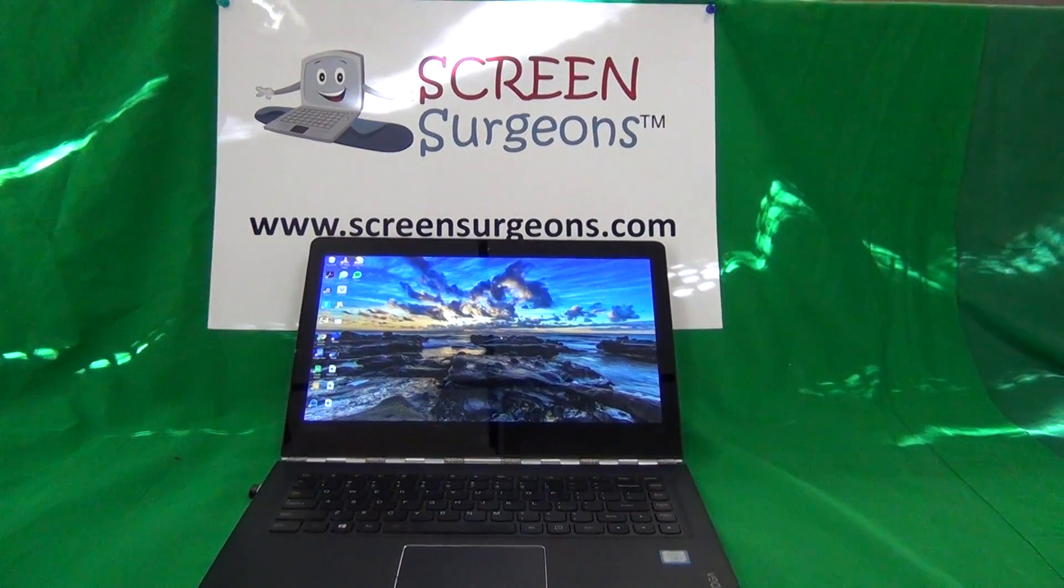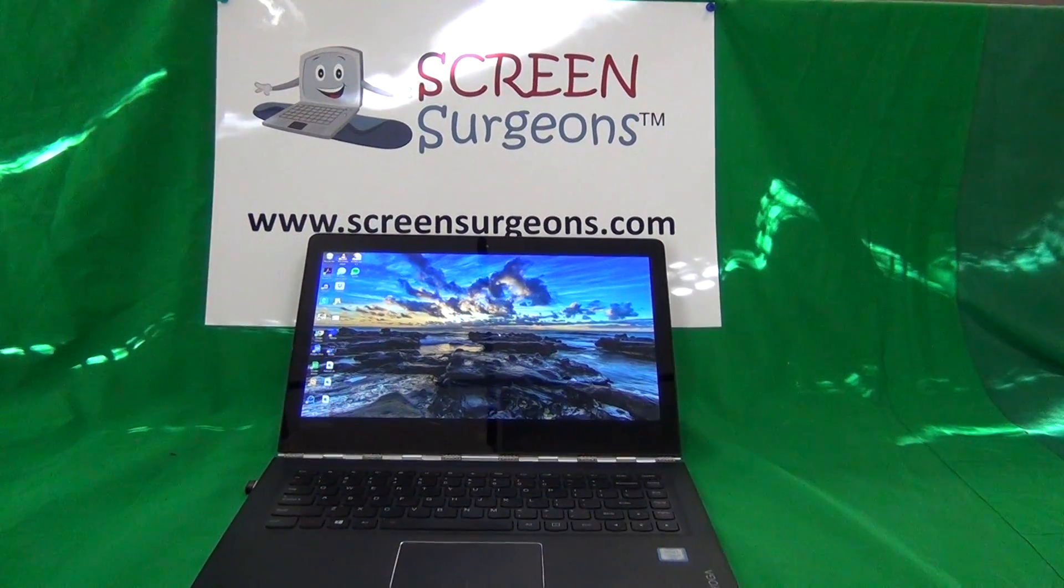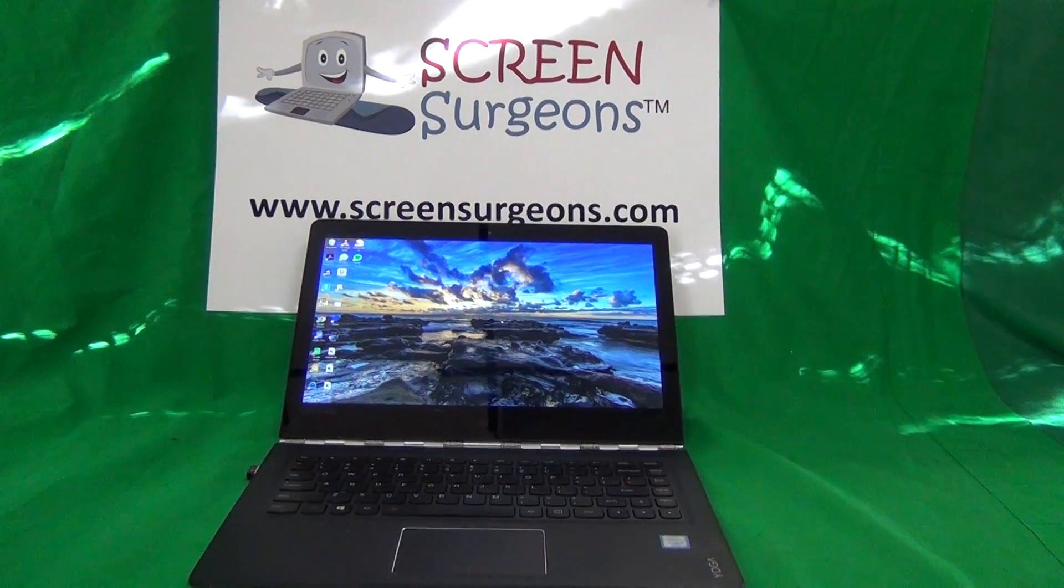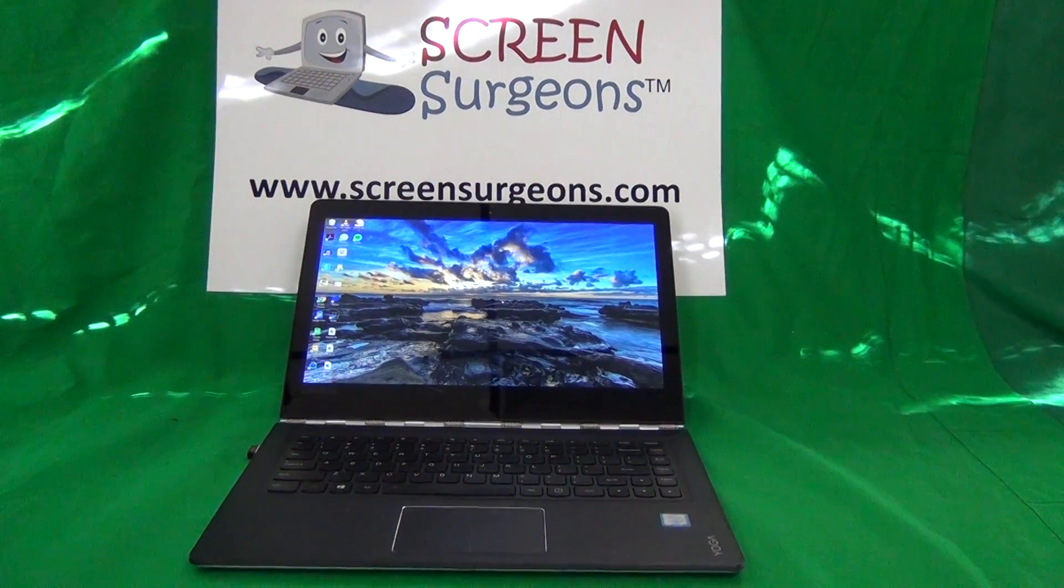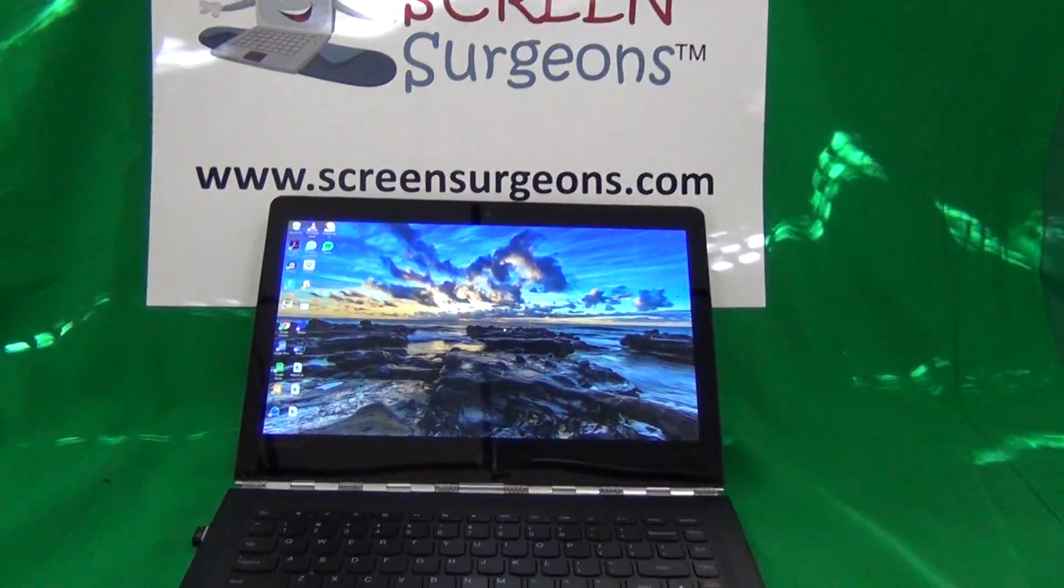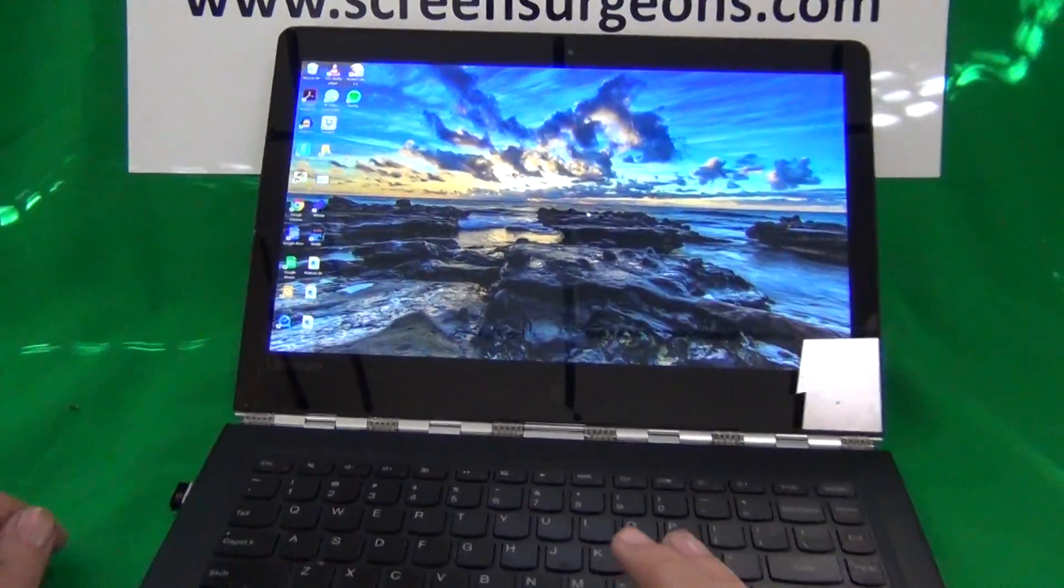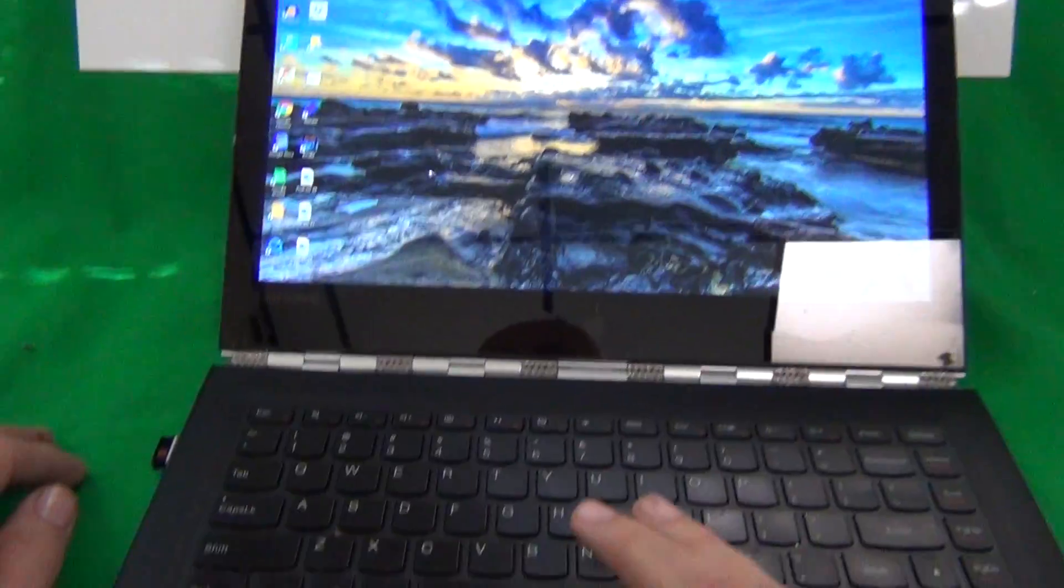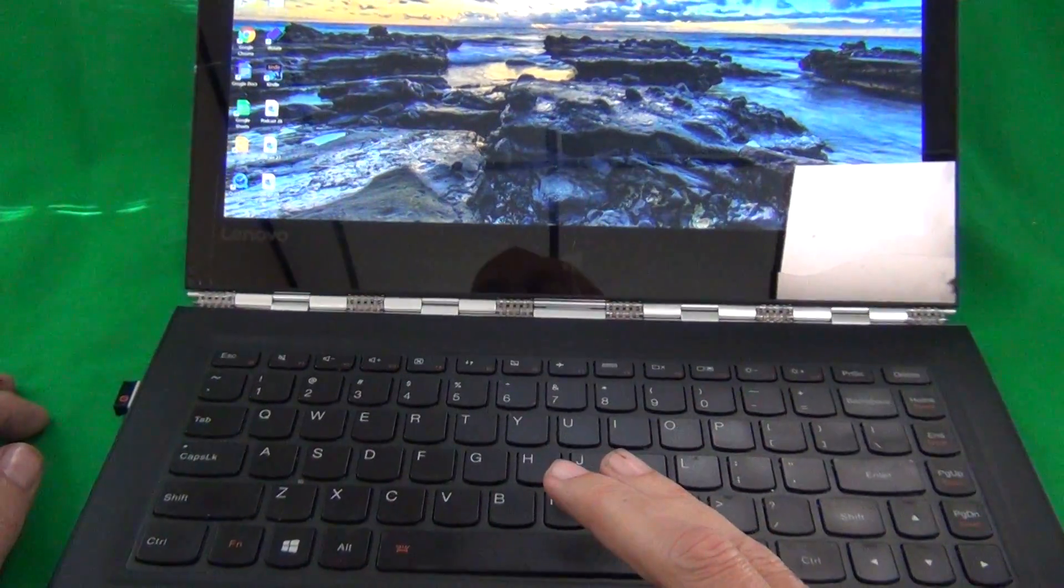So the simplest way I find to test the touch screen is to use the Paint program that comes with all Windows installations.